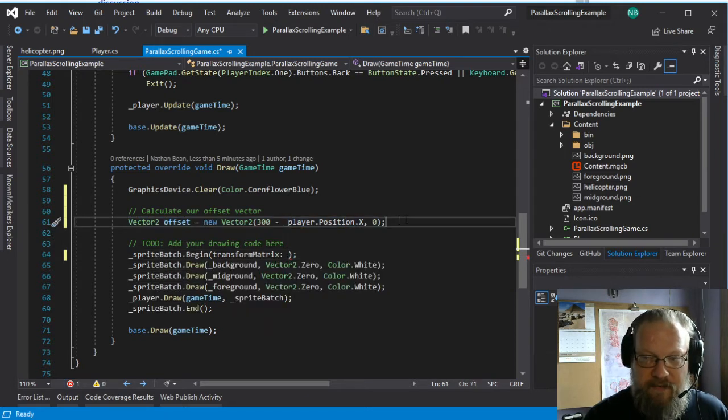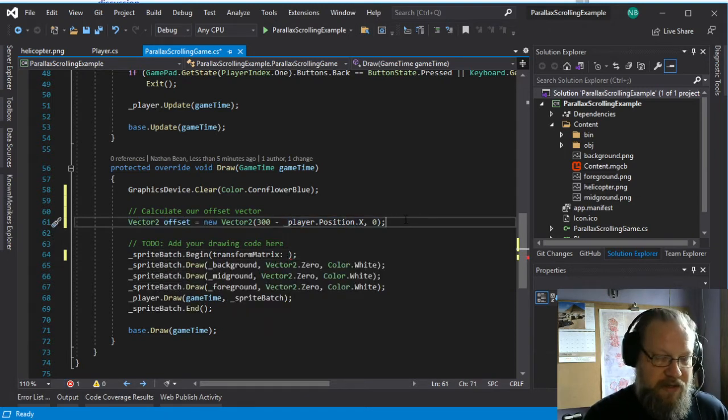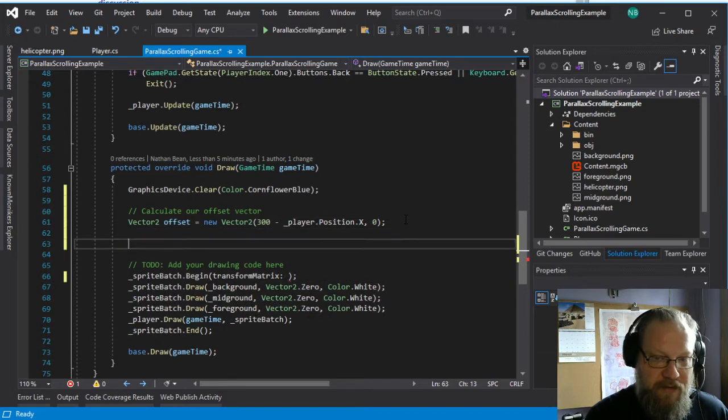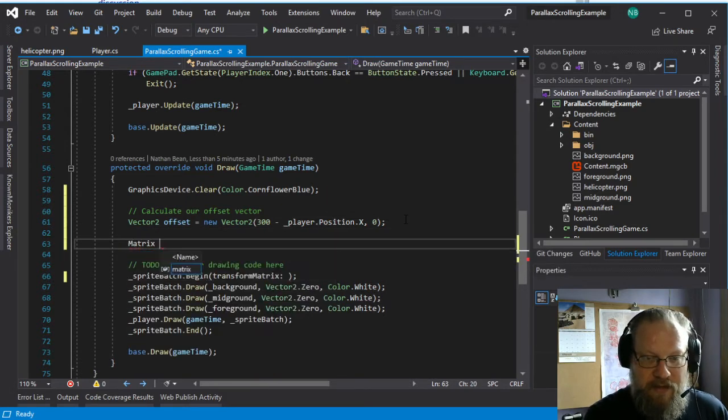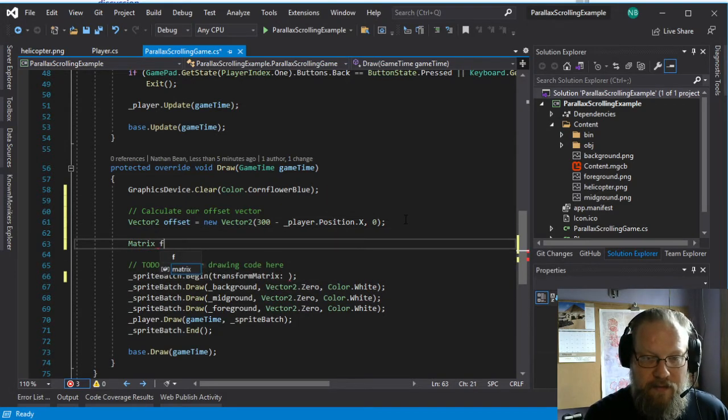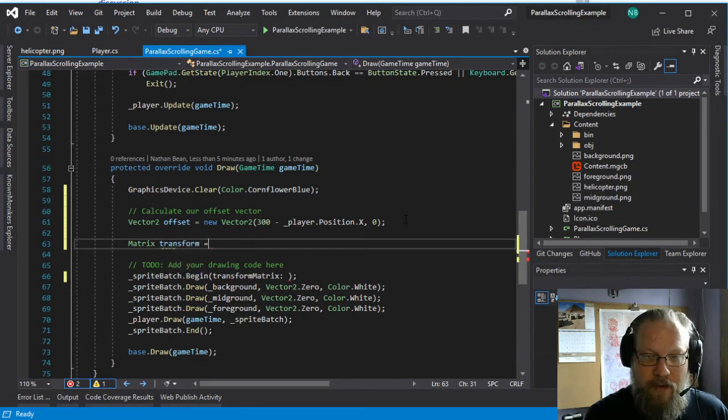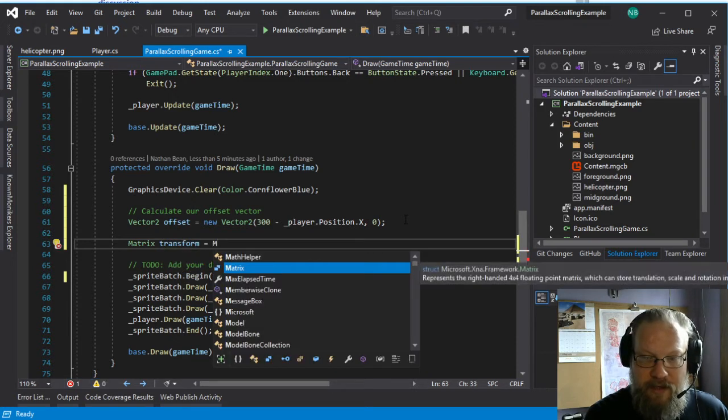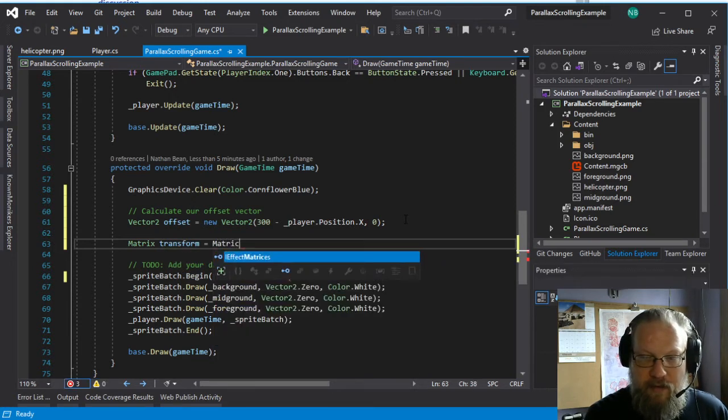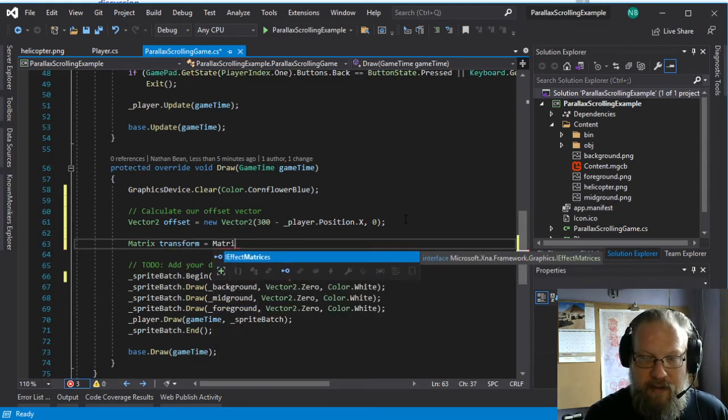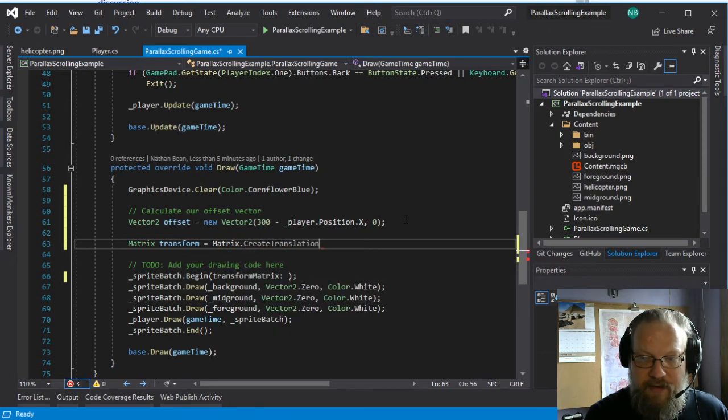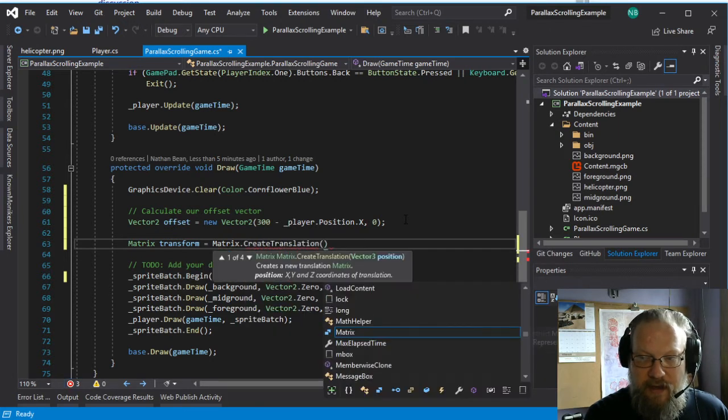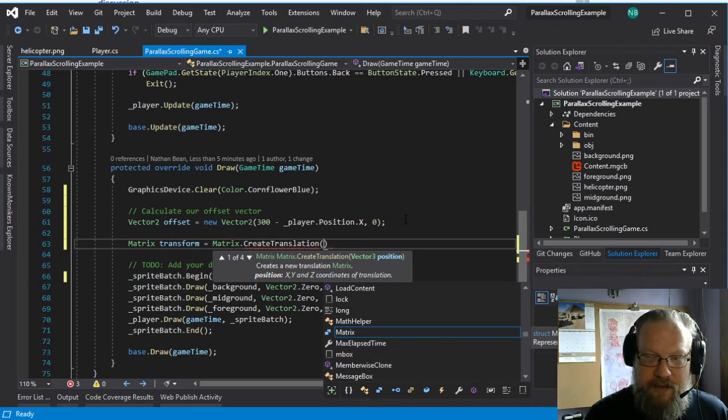And we want to provide a transformation matrix, which is going to translate by this offset vector, which is why we need it to be a vector and not just a single value. And we get a matrix from one of the operations that we've looked at. And we're going to use matrix dot create translation.